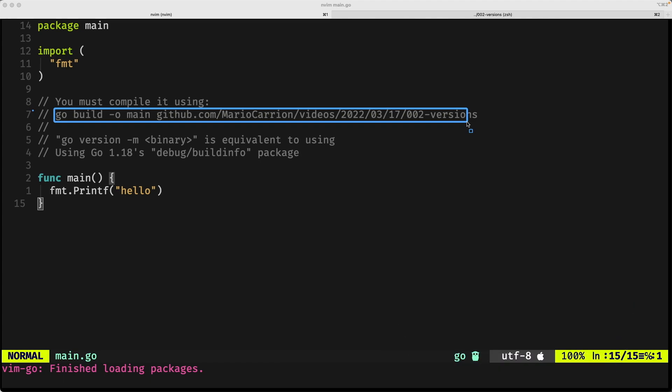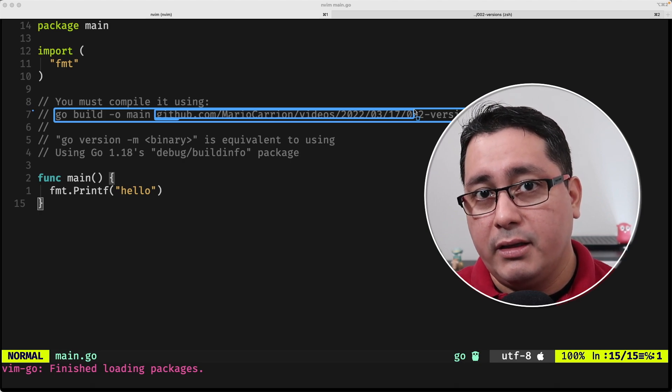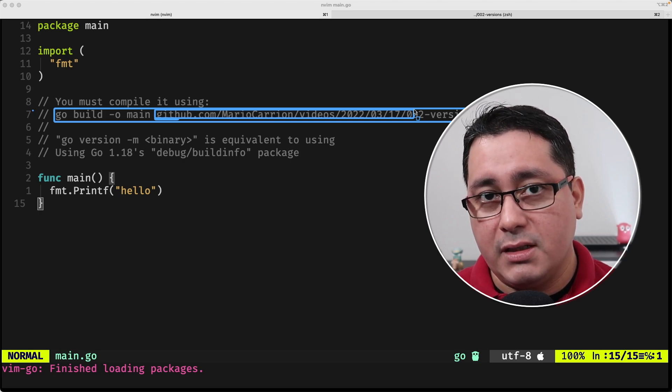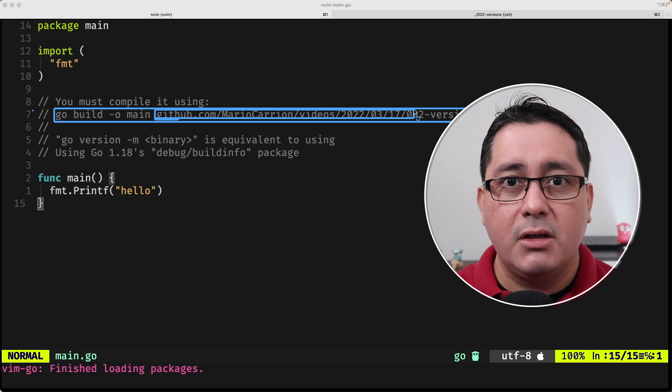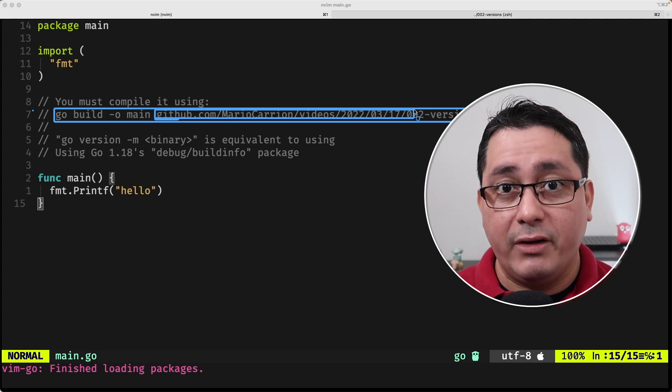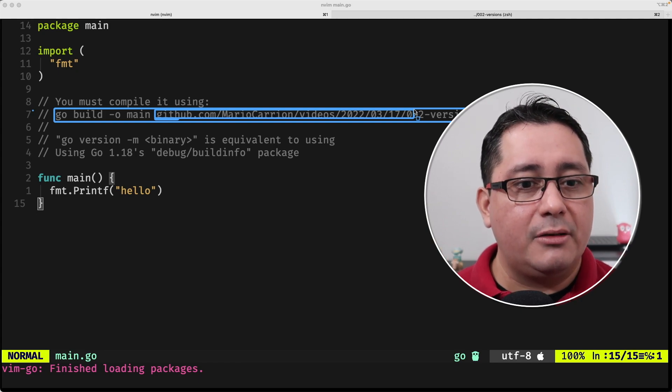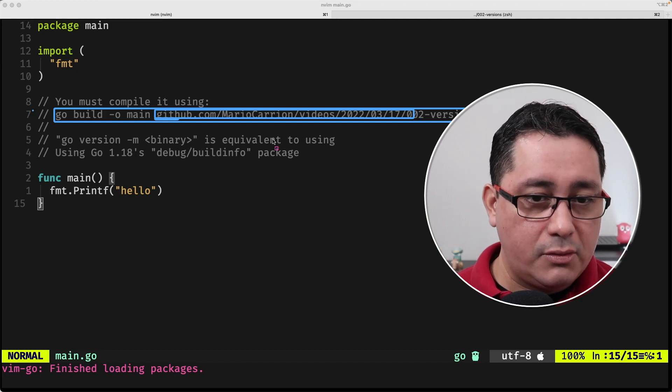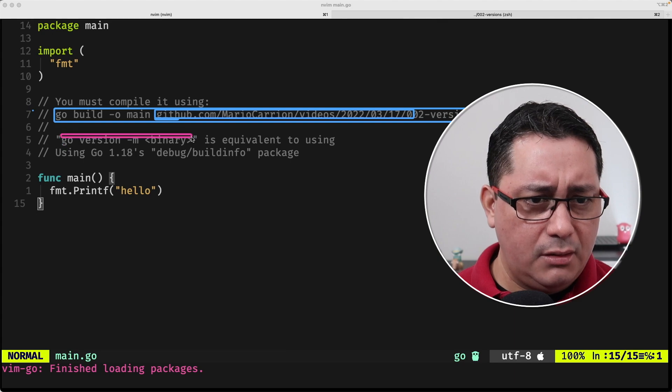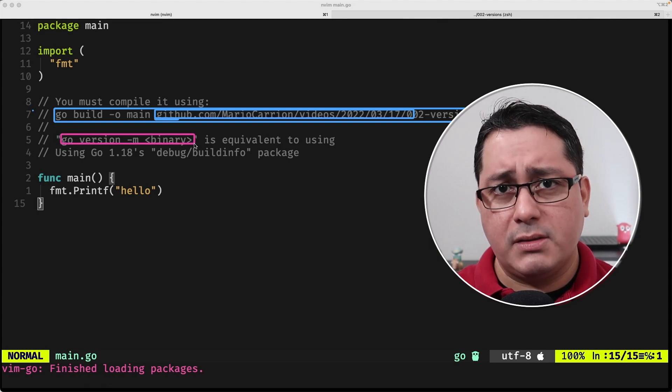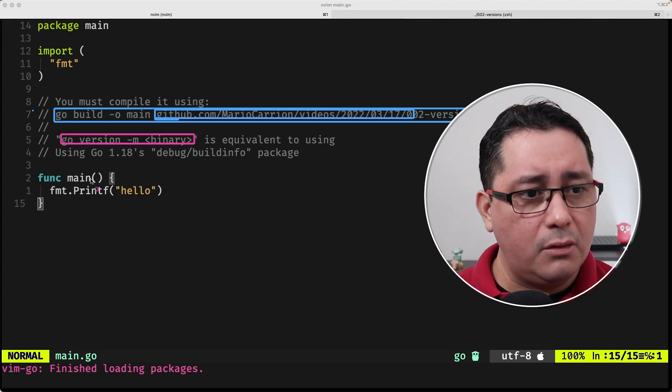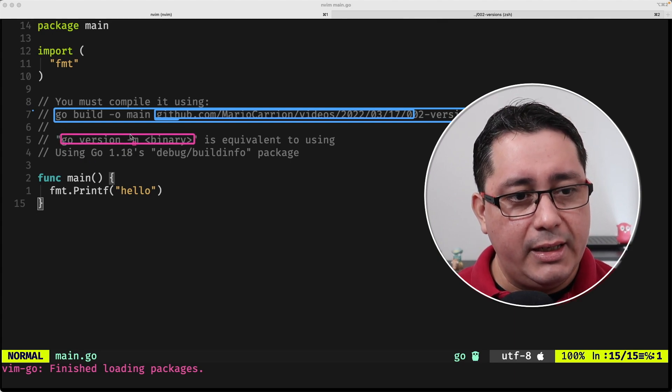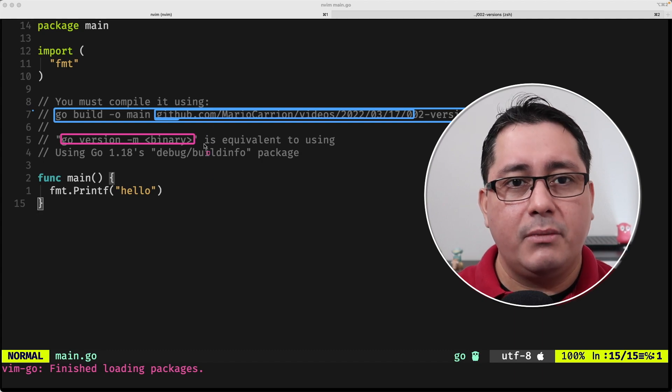And this is important because the module name that we are specifying right here, all of these, is going to be determining if the VCS information, the version control system information, will be included in the final binary. Don't forget that. Now, in order to use this when you're requesting the value using the Go version command, you call Go version -m and the binary name. If you're using Go, you can actually programmatically access all of this information using this package called debug-build-info.